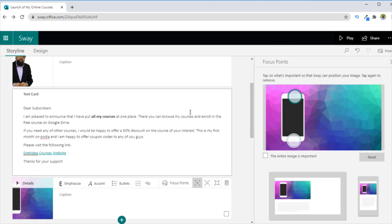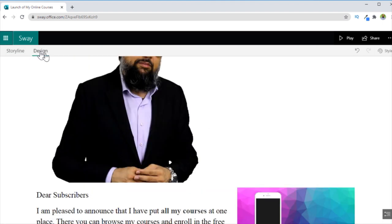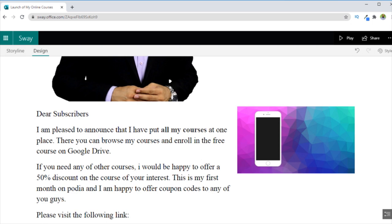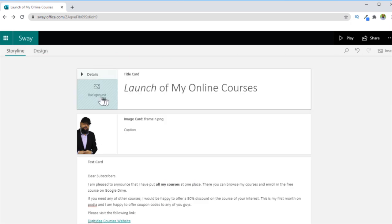So as you might have noticed that Sway is very easy to use, you only focus on the material what you want to put in your documents. And Sway will automatically create a presentable beautiful document for you. Let's click on Design. And now as you can see that my image is showing properly on the site.